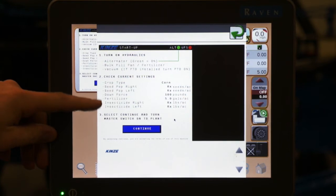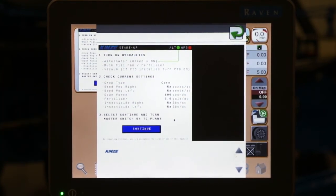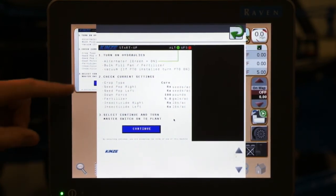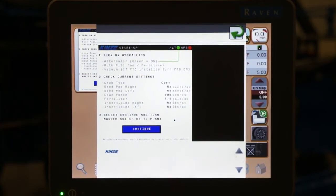All of these options show no matter if your planter is equipped with them or not. We will change or go through changing these options in later videos.